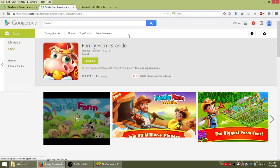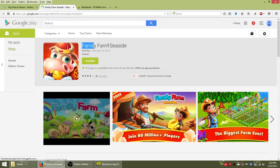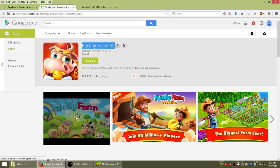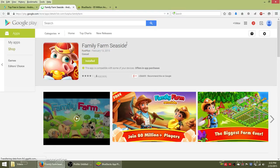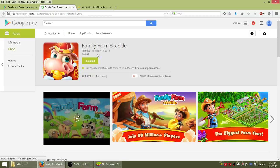What's up guys, in this video I'm going to show you how to download this game called Family Farm Seaside and play it on your PC computer. I'm using a laptop right now, but the steps are exactly the same.